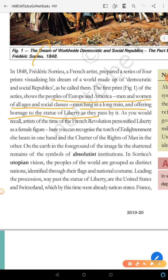The time of the French Revolution is personified. The Statue of Liberty is a female figure which represents the French Revolution.